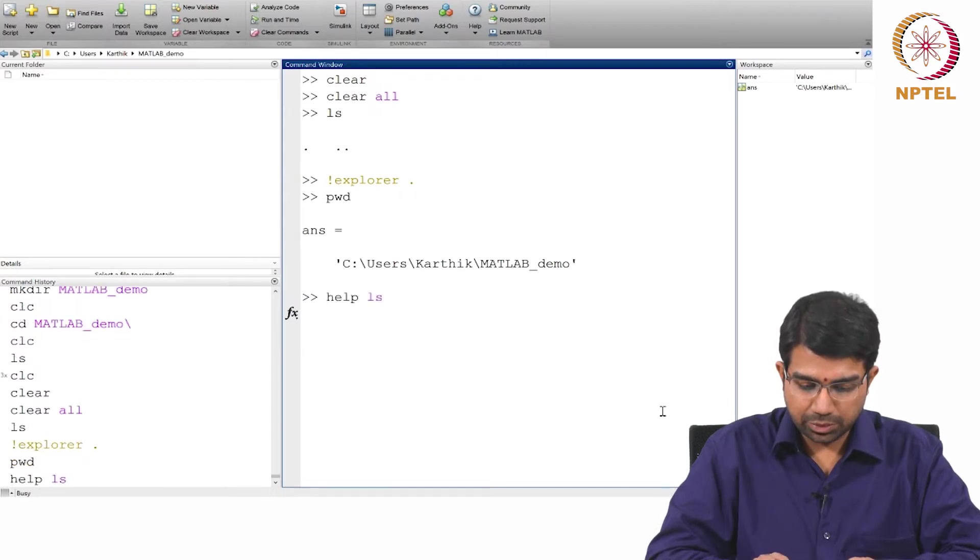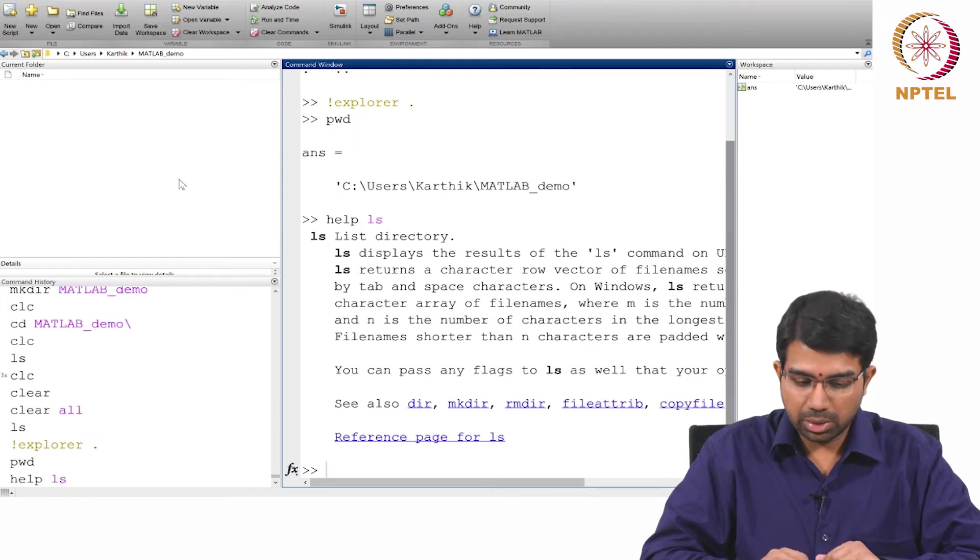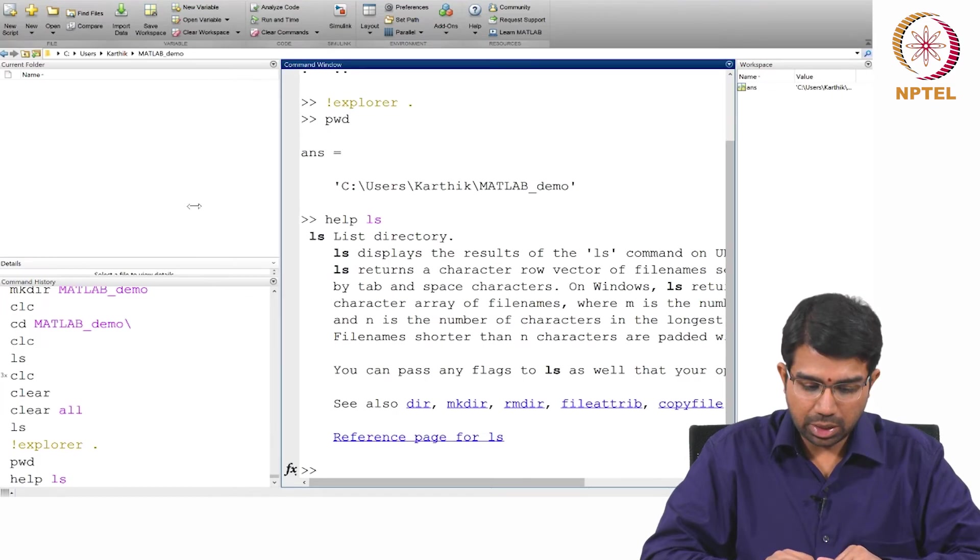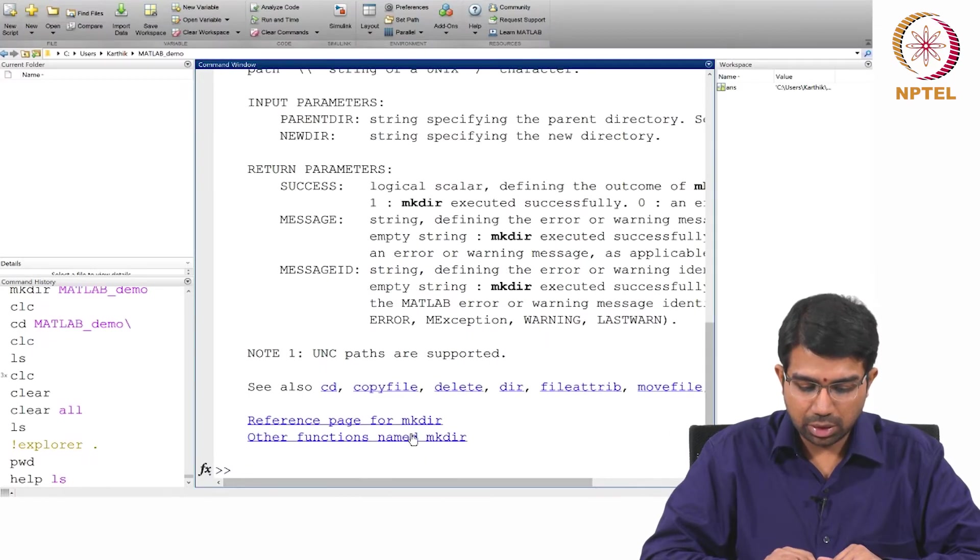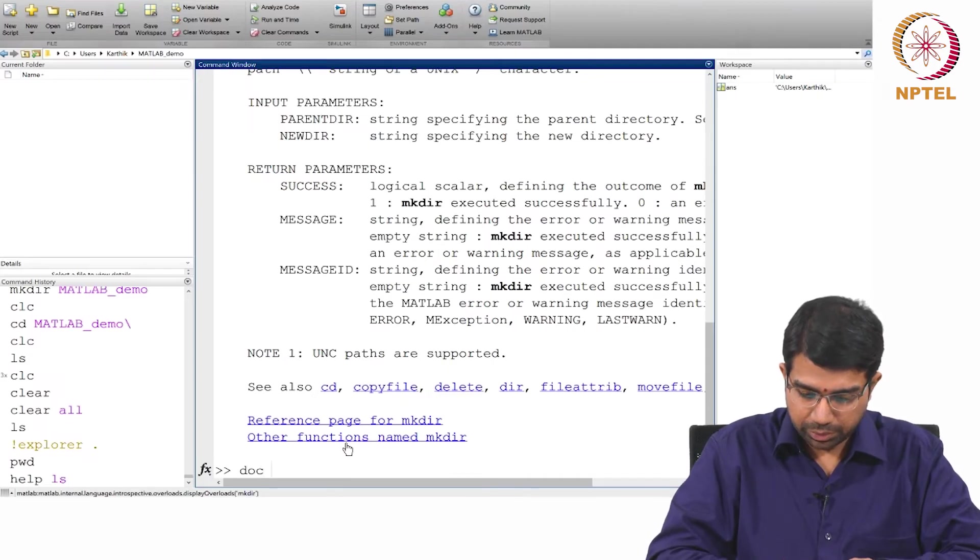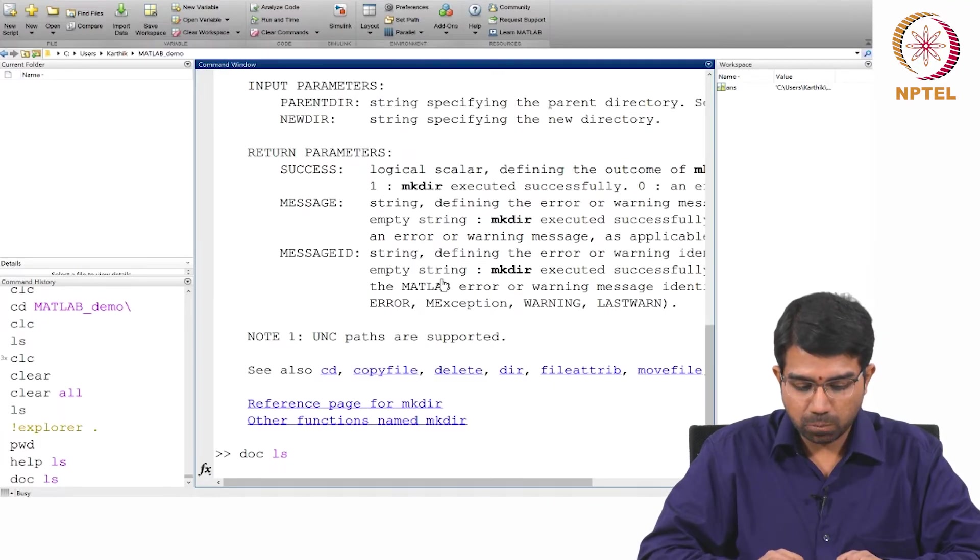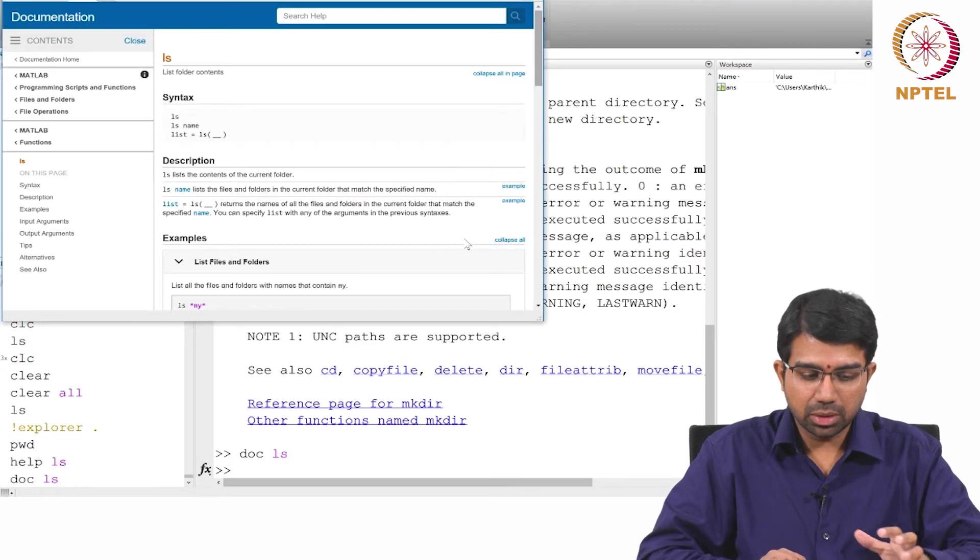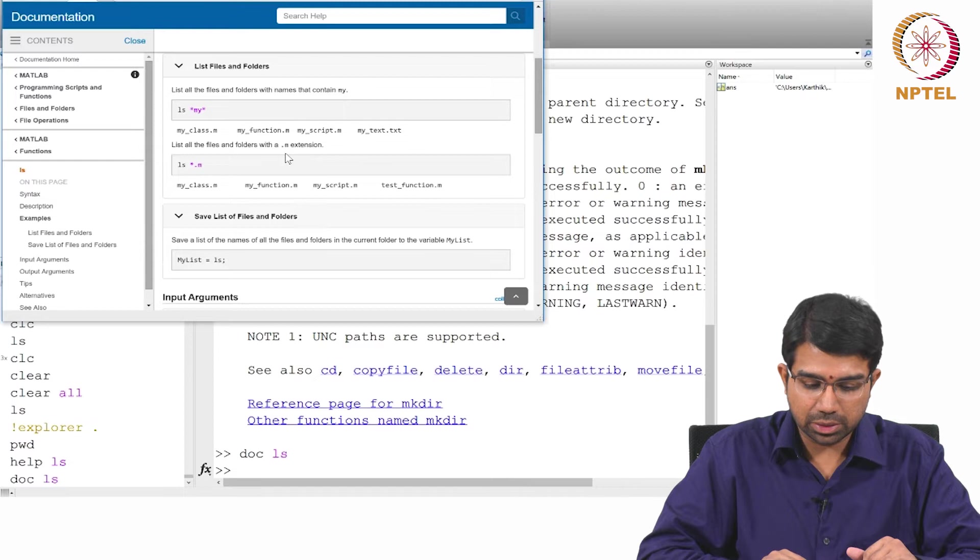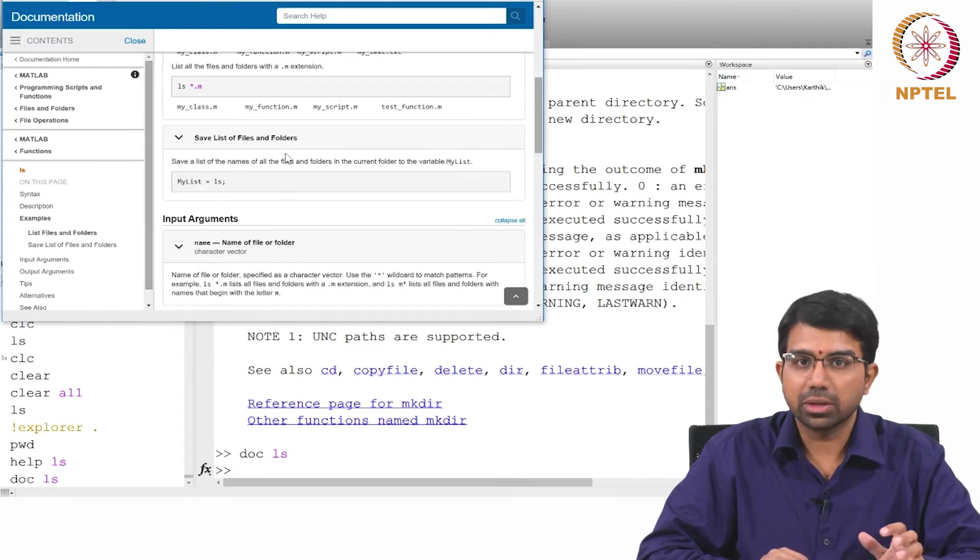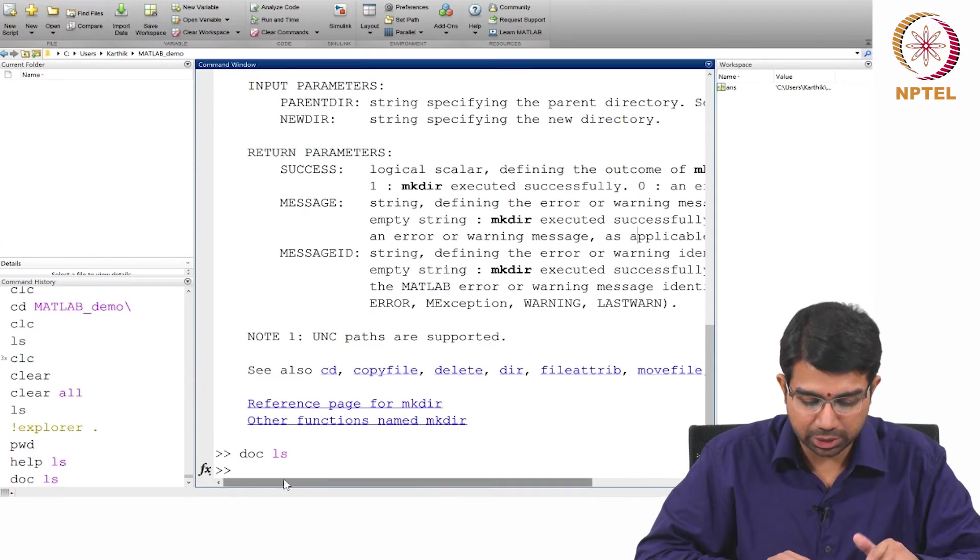Help gives you help for a given command and you may often want to use doc. For example, you can say doc ls and it will open the MATLAB help browser with the details of the command. It will give you examples, it is a hyperlink, it is nicely formatted and you can understand a lot more by looking at the documentation.